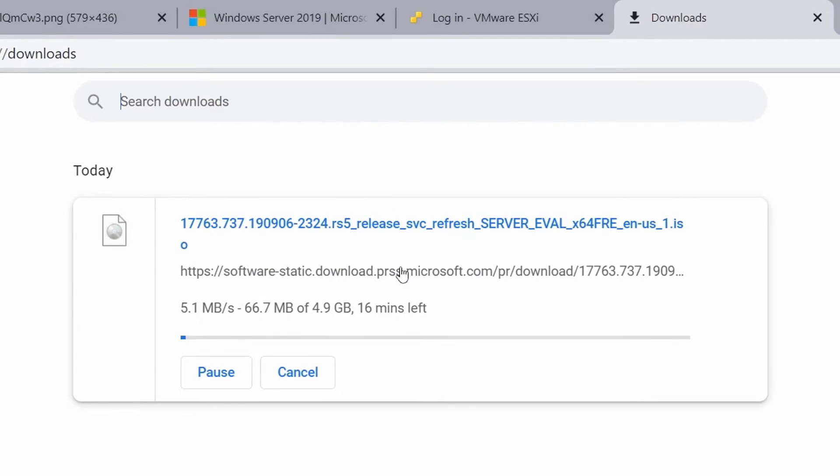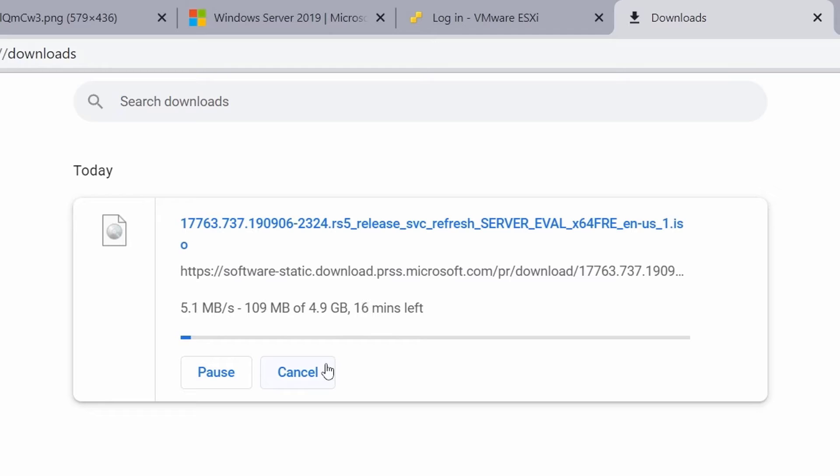The file size is around 5GB and it will take some time to download but I've already downloaded this file and upload it to my ESXi host where I'll be installing Windows Server 2019 operating system as a virtual machine. So I will click cancel.